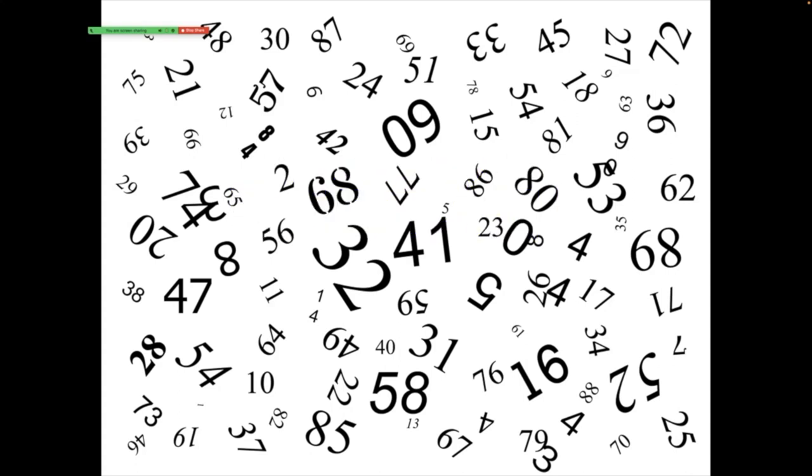Ten seconds. Five seconds. Time. So that's it. Think about what number you got to.